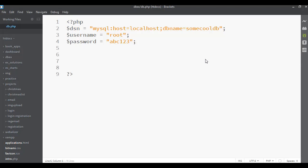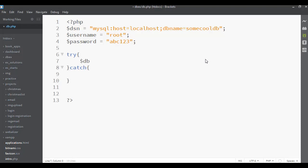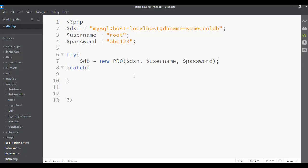Those are the three things a PHP Data Object needs to connect to a database. Next we do a try-catch block. We try to connect to the database; if we can't, we catch the error and print it to the page. Inside the try block, I'll set up a new variable called $db and assign it a new PDO object, passing in the DSN, username, and password. Then I'll add an echo statement that runs if the connection succeeds.